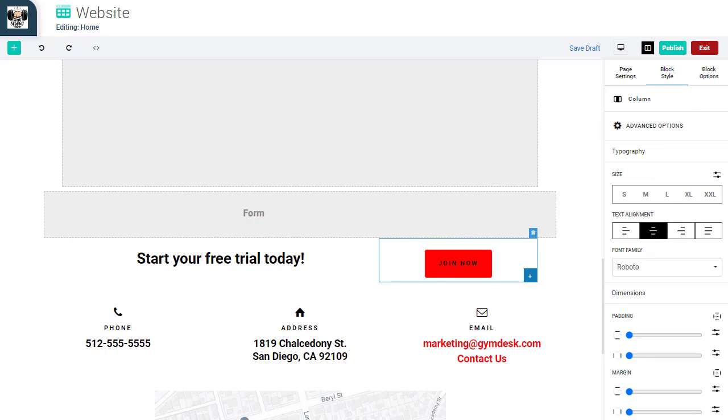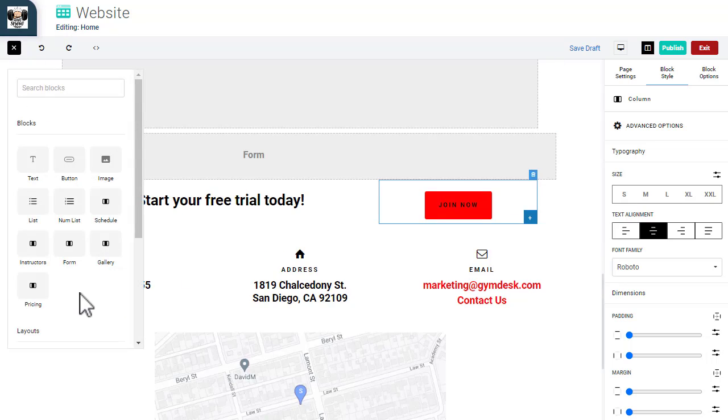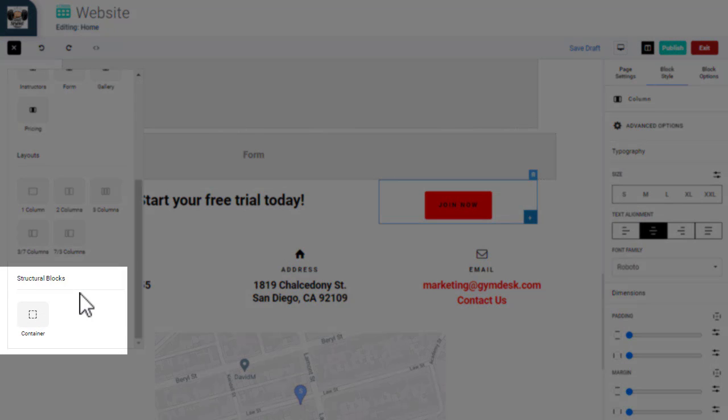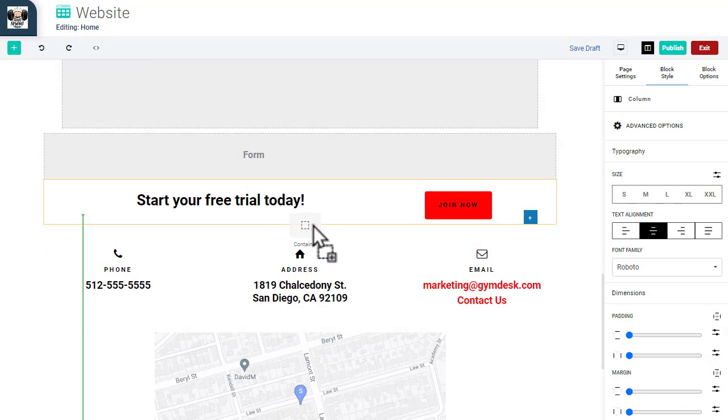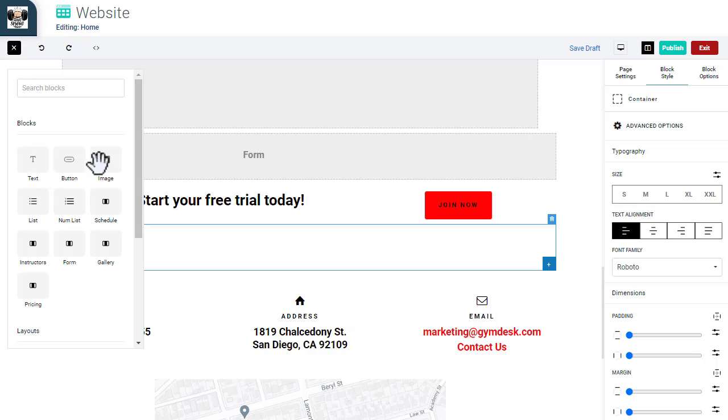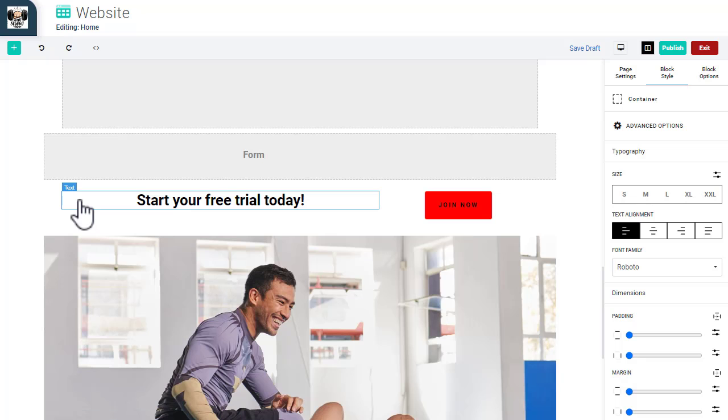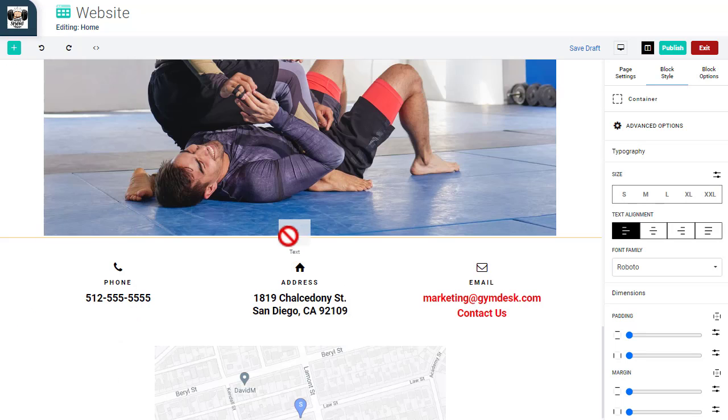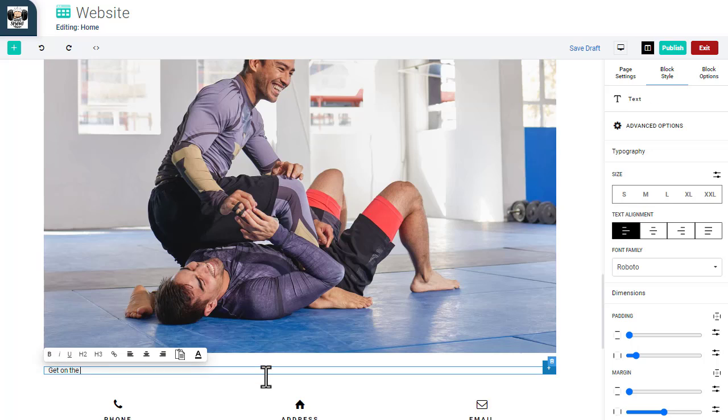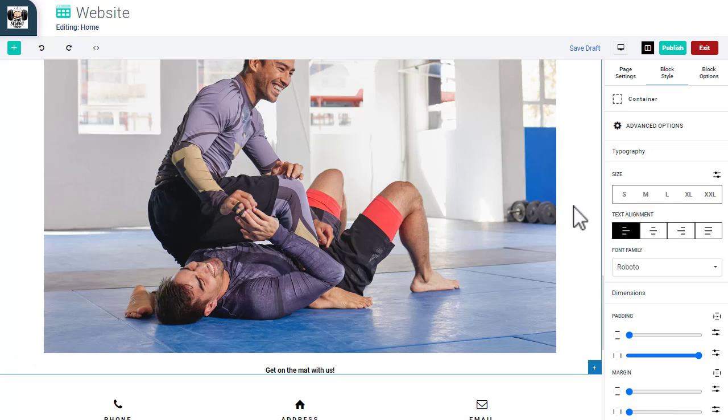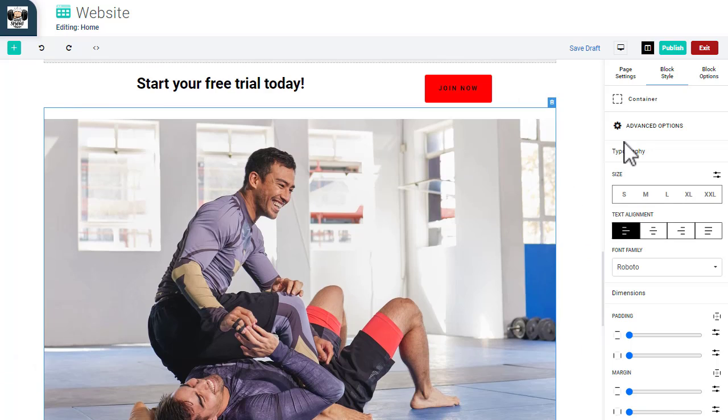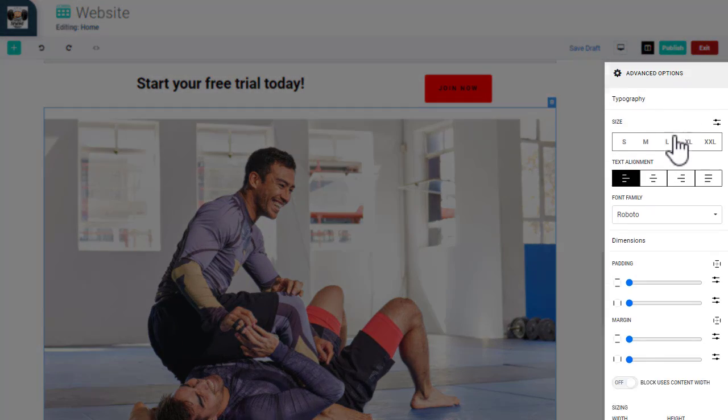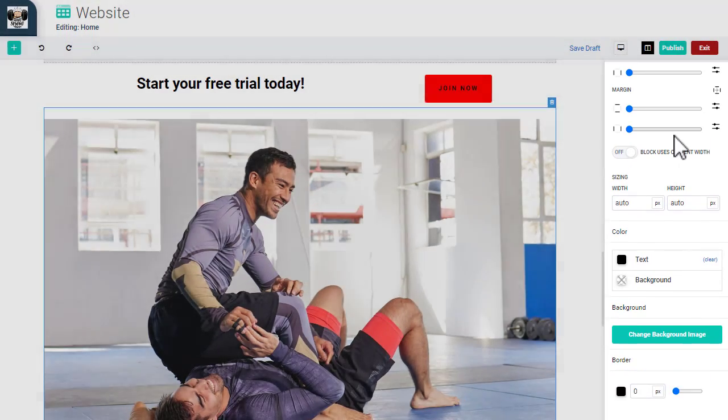You can also use the container block to group multiple elements together. Let's add text and an image into a container. After we've added all the elements we want, we can click on the container to easily adjust the settings of all the elements within the container.